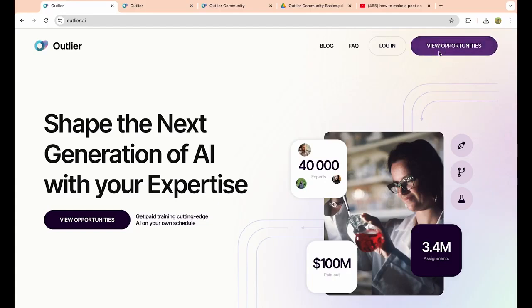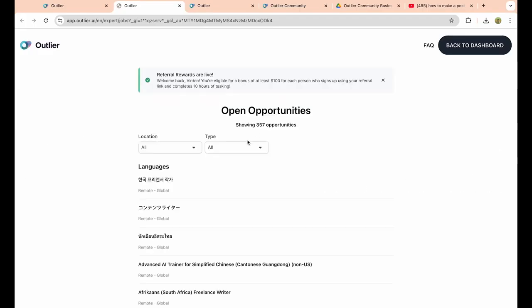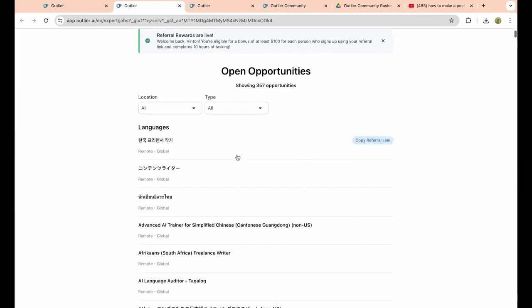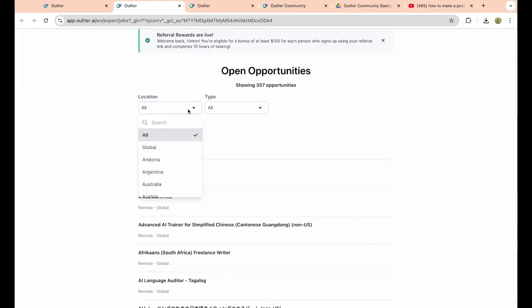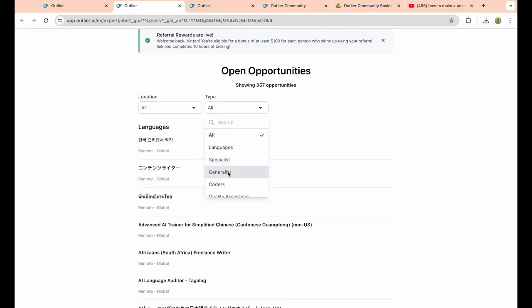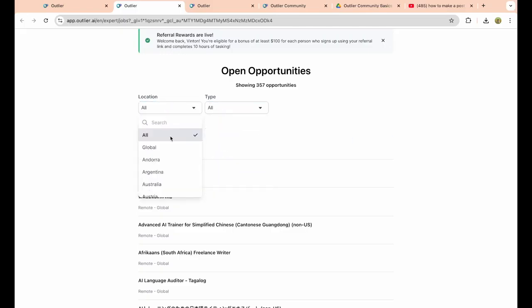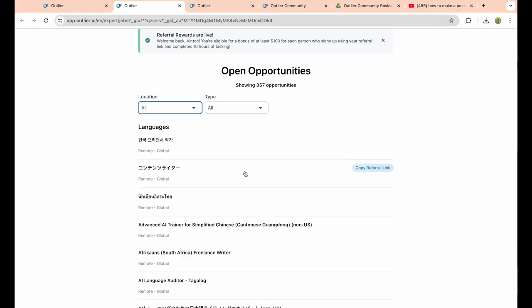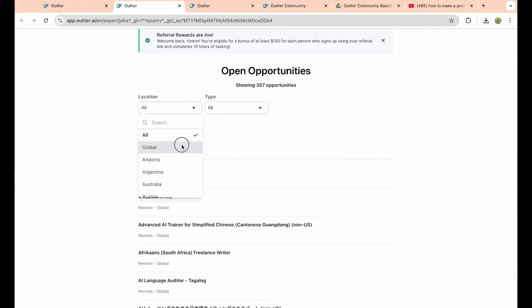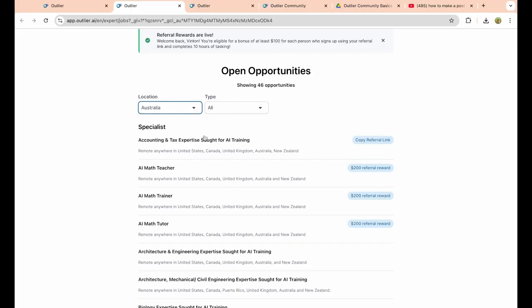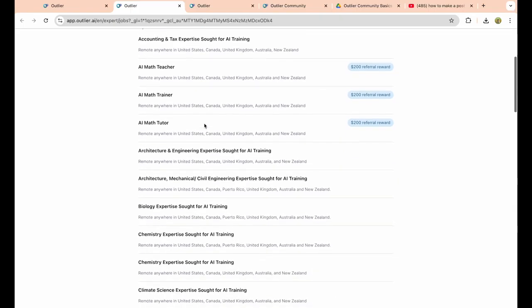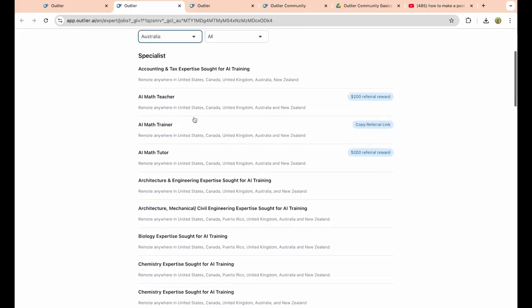As you can see, we can scroll down and select our location. Now that we have an account, click on all global, or you can actually select the type depending on what kind of opportunity that you are looking for. In this case, I'm just going to choose global for location, or you can choose Australia. Maybe you want to be an AI math teacher in Australia.